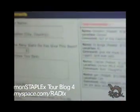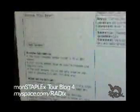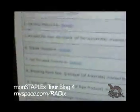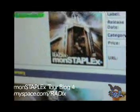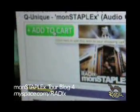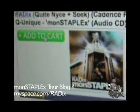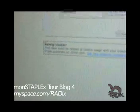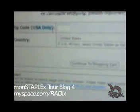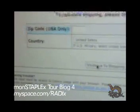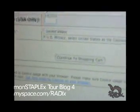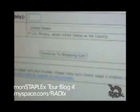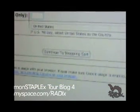Scroll down and hit the add to cart button. Hit add to cart and you should be all set — continue to purchase. And that is it. Now you have a MonstaPlex CD from Radix.